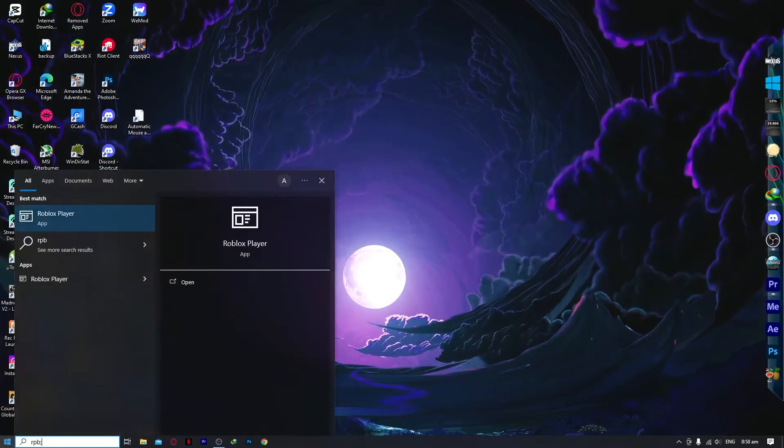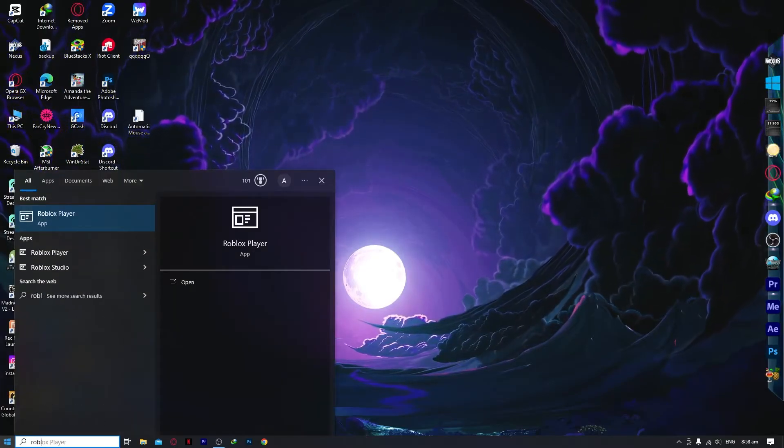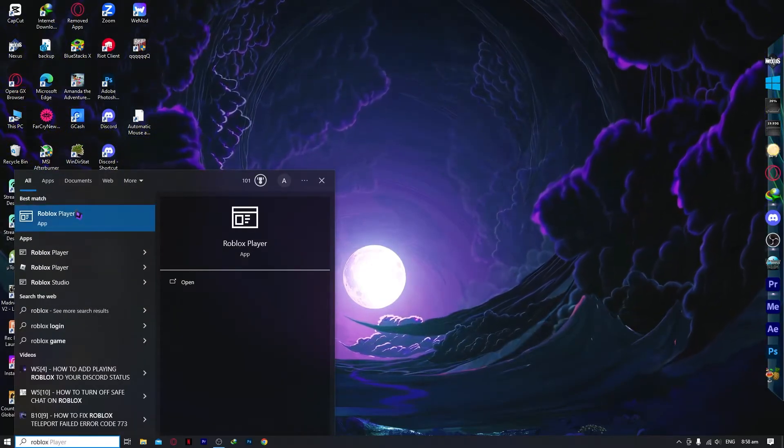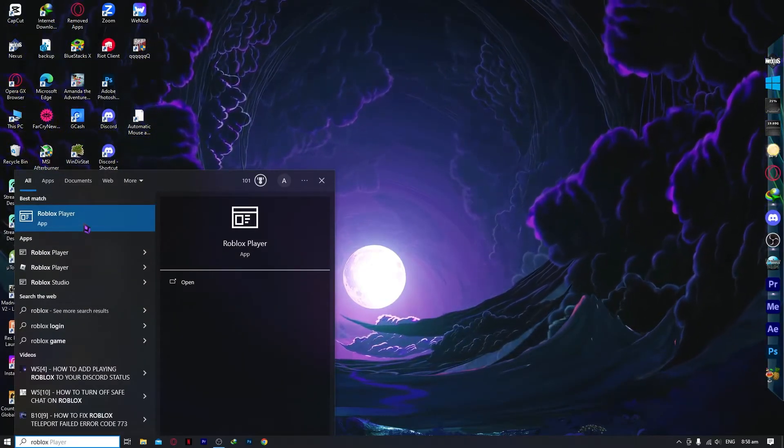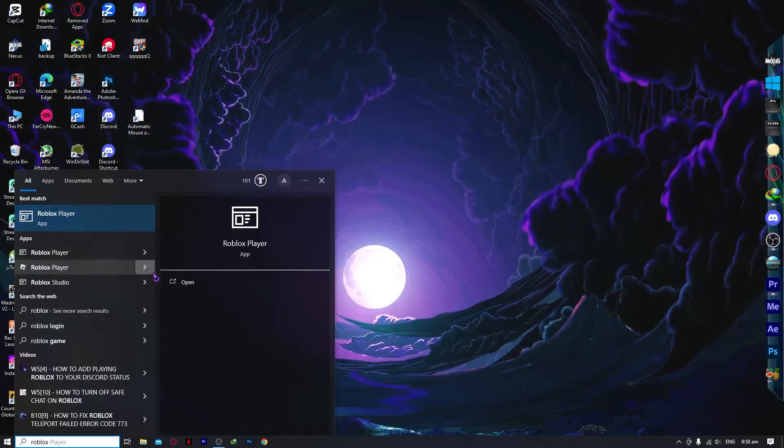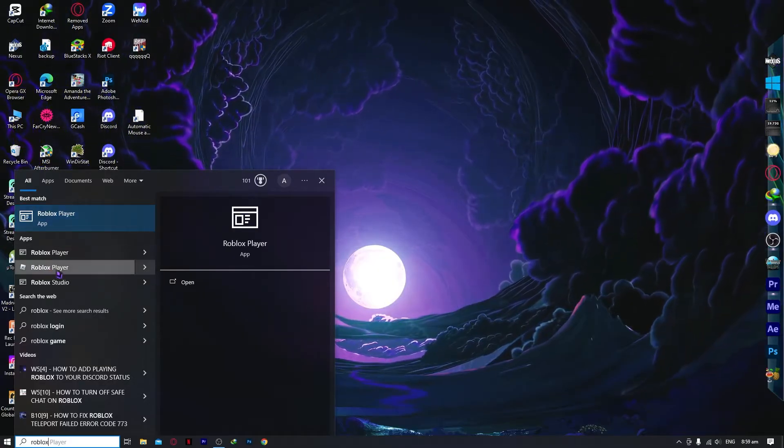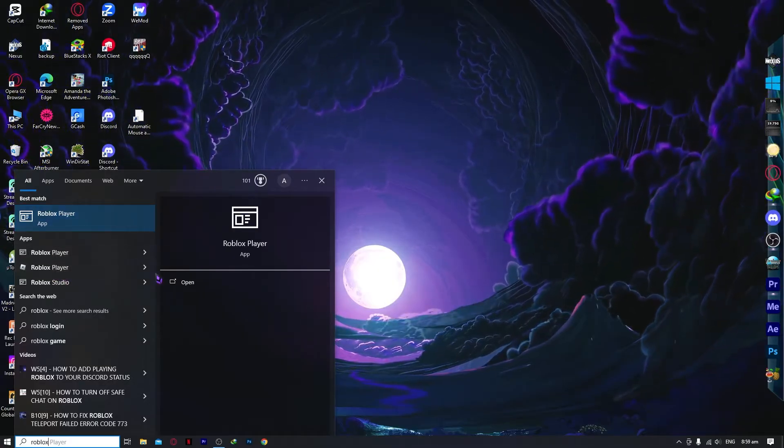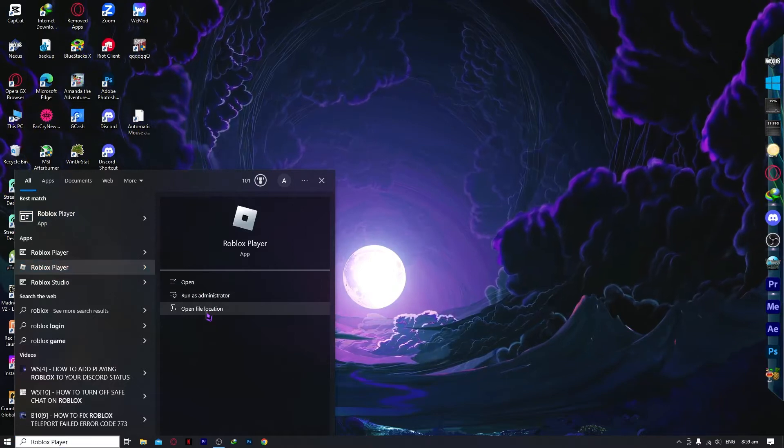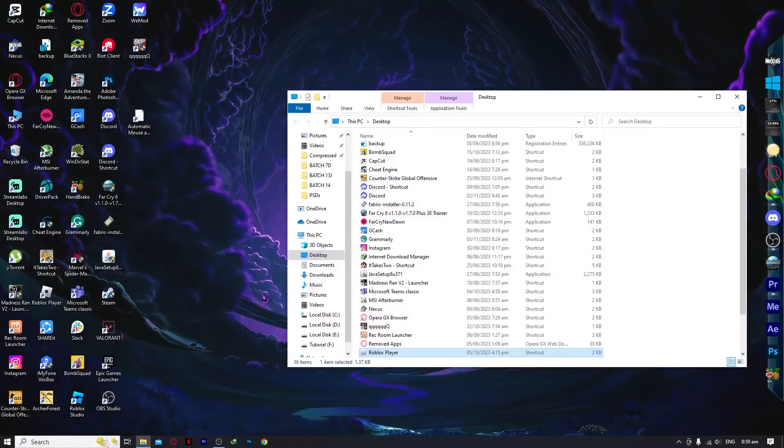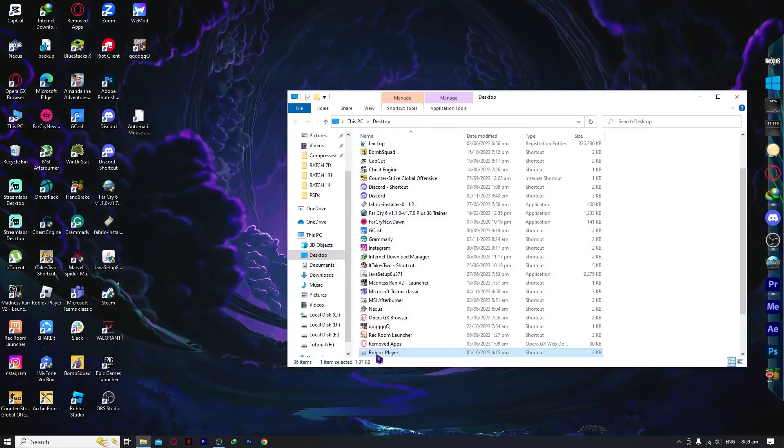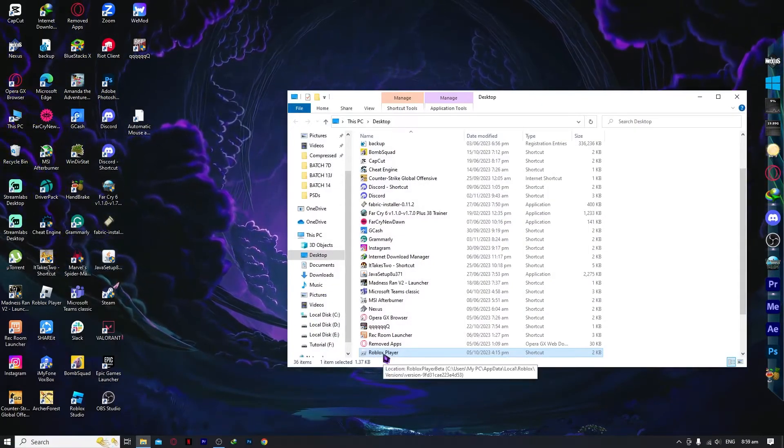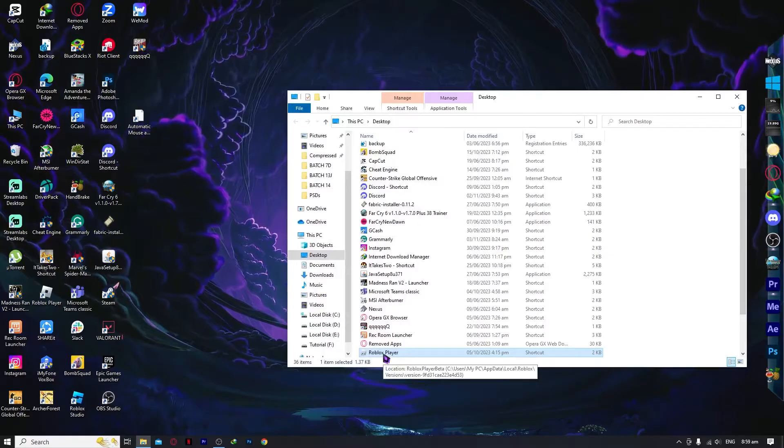I'm gonna search for Roblox right here, and we have the Roblox Player. What I'm gonna do is right-click on Roblox Player and go to 'Open file location' so we can see the Roblox Player folder. As you can see, it's right here.